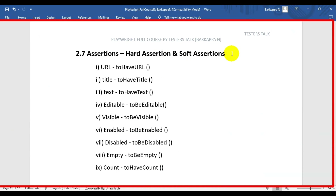In this Playwright tutorial we are going to see assertions in Playwright. There are two types of assertions: one is hard assertion and the second one is soft assertion.